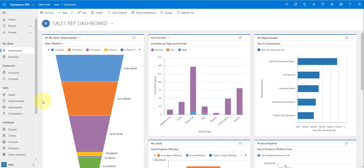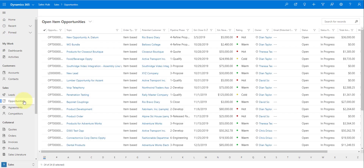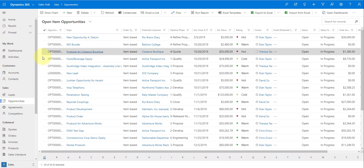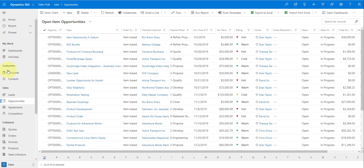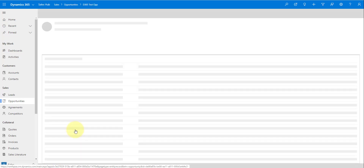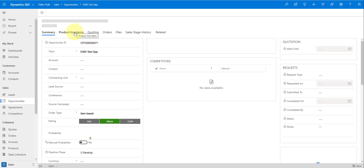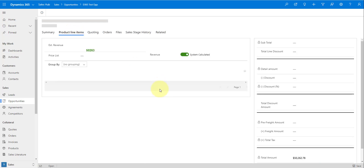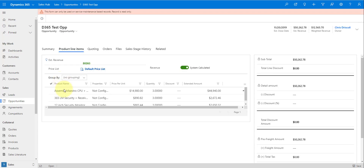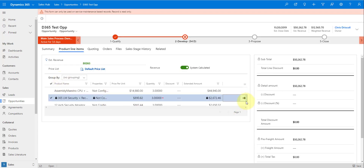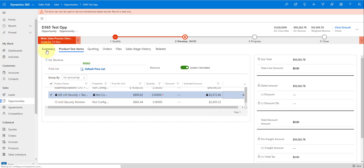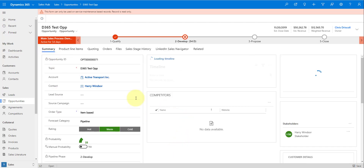The first thing I want to do is show you what the end result is going to be. I'm going to navigate to one of my opportunities that has some items related to it. This one actually has some product line items related to that opportunity as well. Clicking here on product line items, as you can see, I have three different products here.